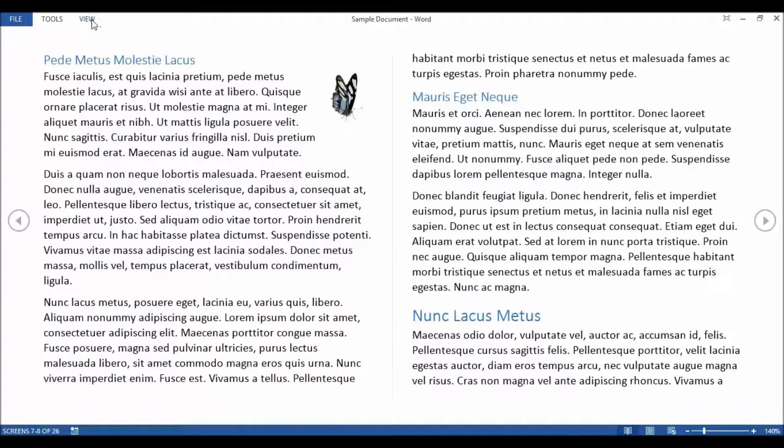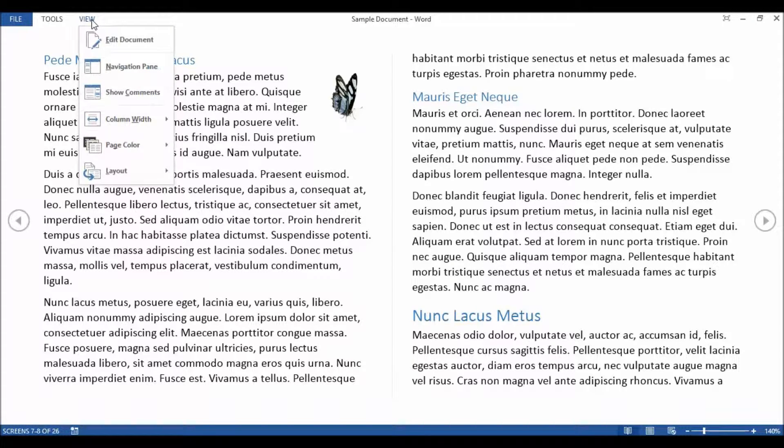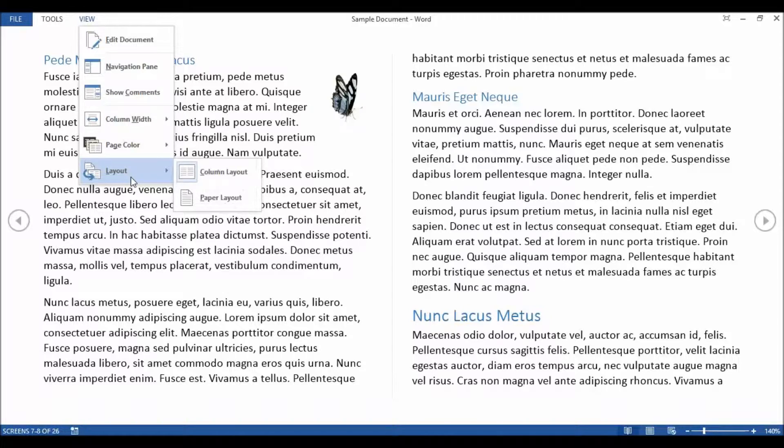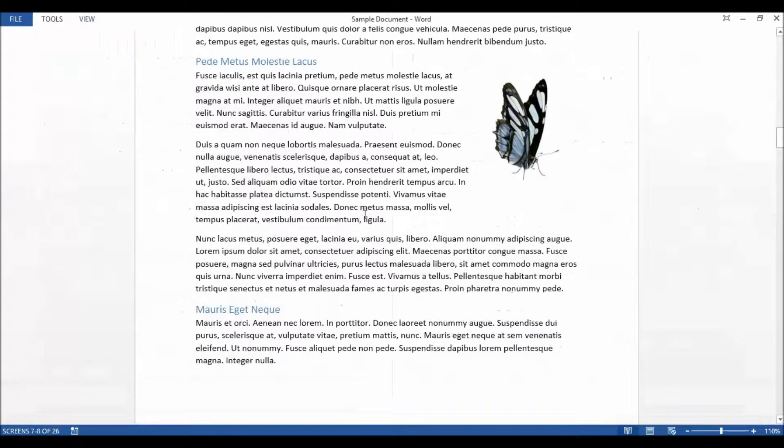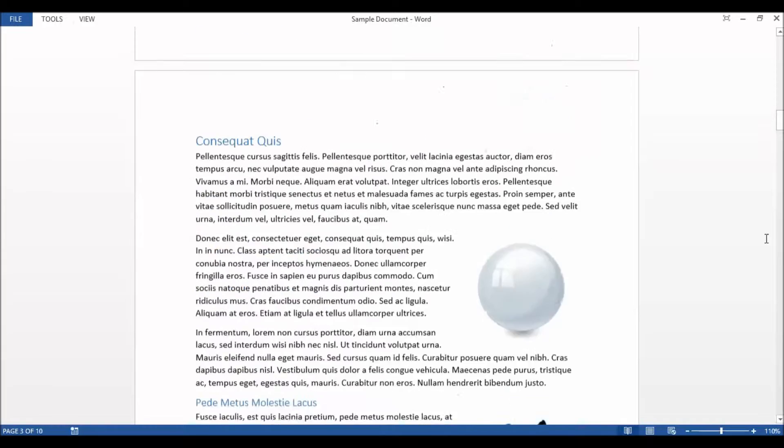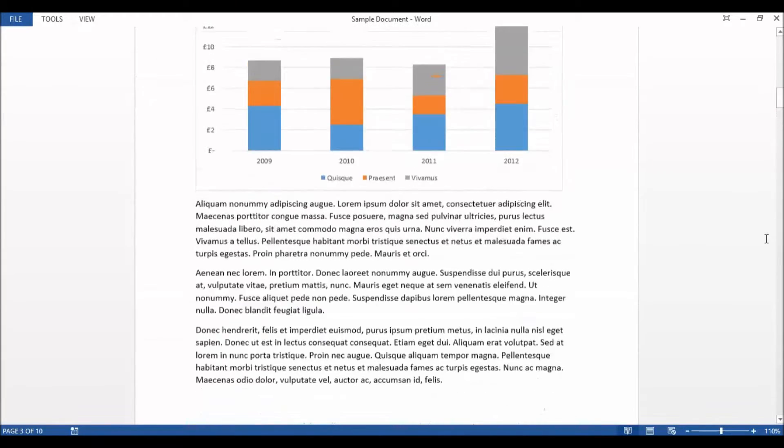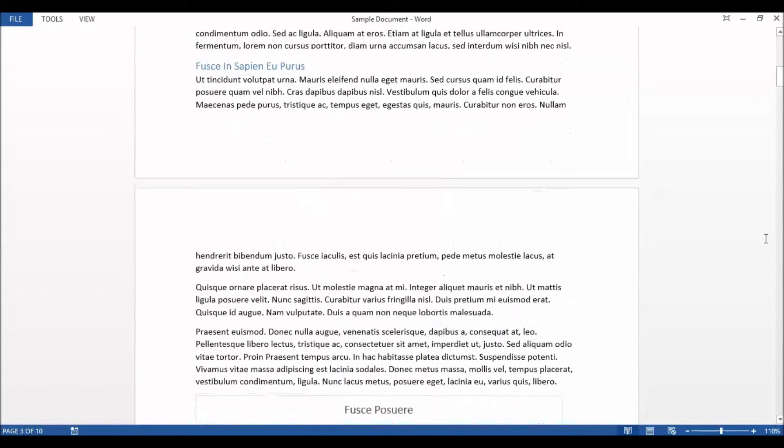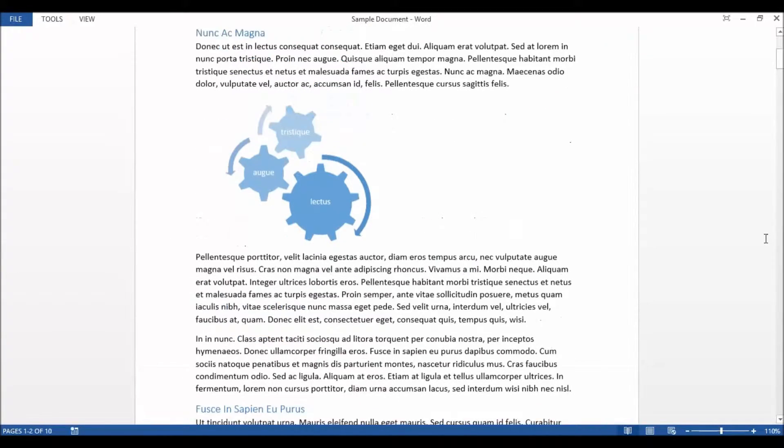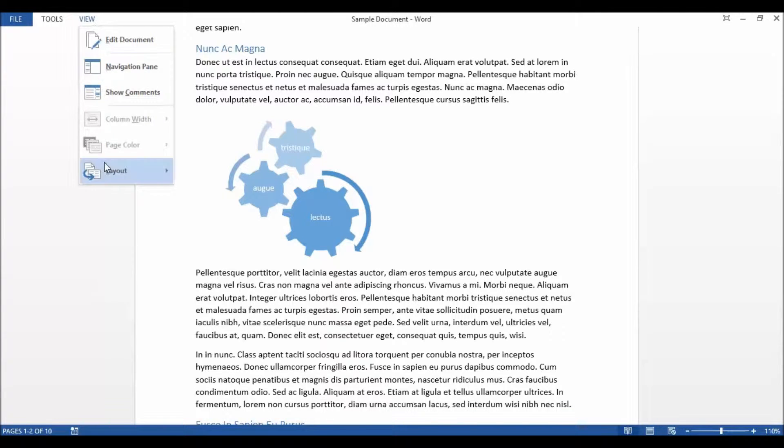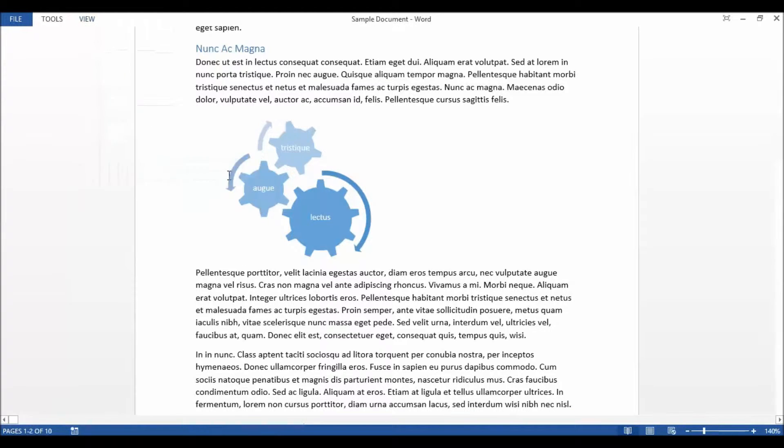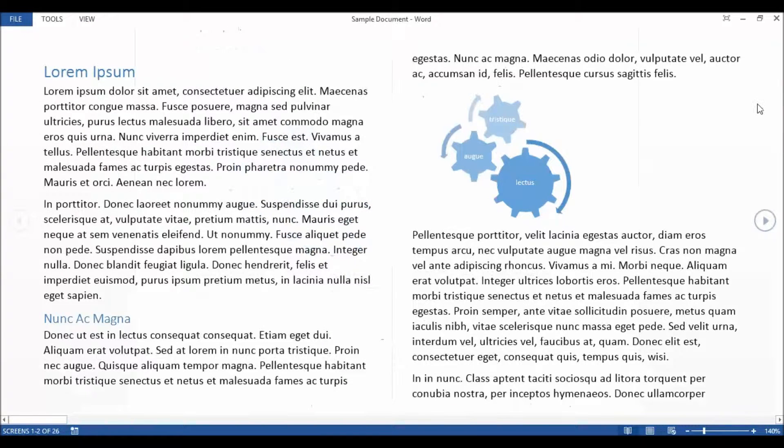I can actually switch to a view where I can see how it will print out. I go to View Layout and then choose Paper Layout and you can see how different it looks and it actually prints. But again that's not really so good for reading on the screen so I'm just going to switch back to my Column Layout view.